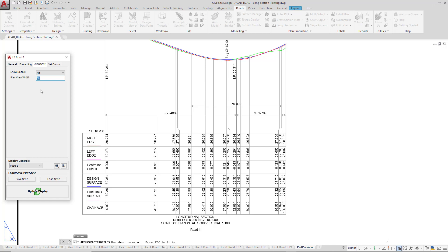The viewport will be orientated with the UCS following the alignment, so you can decide how much of the alignment is viewed left and right of chainage 0 and the end chainage. At the moment this is a value of 10. If you do not want to see a viewport being generated when you come to plot these long sections, simply remove the value.